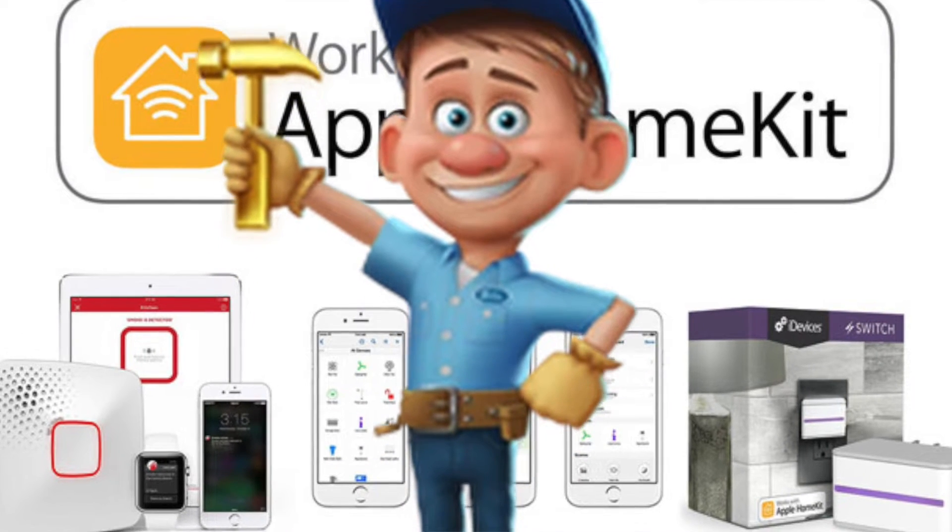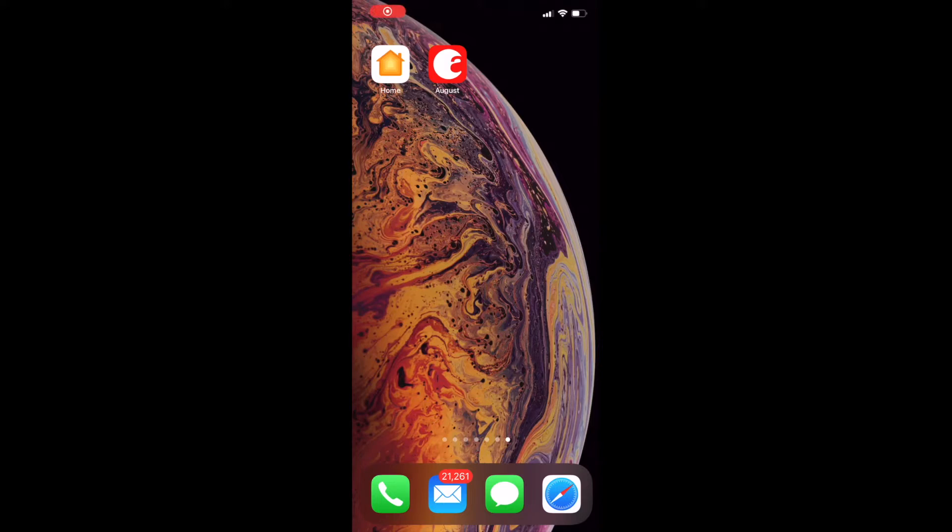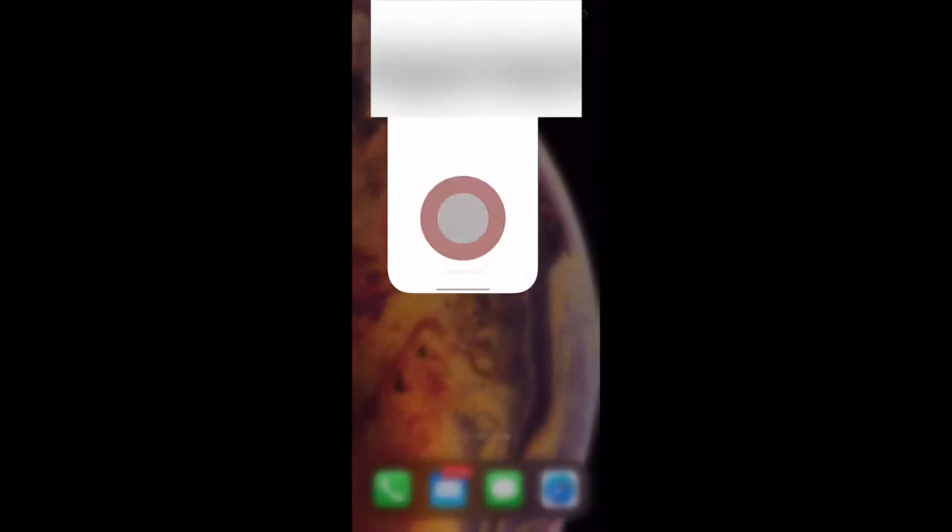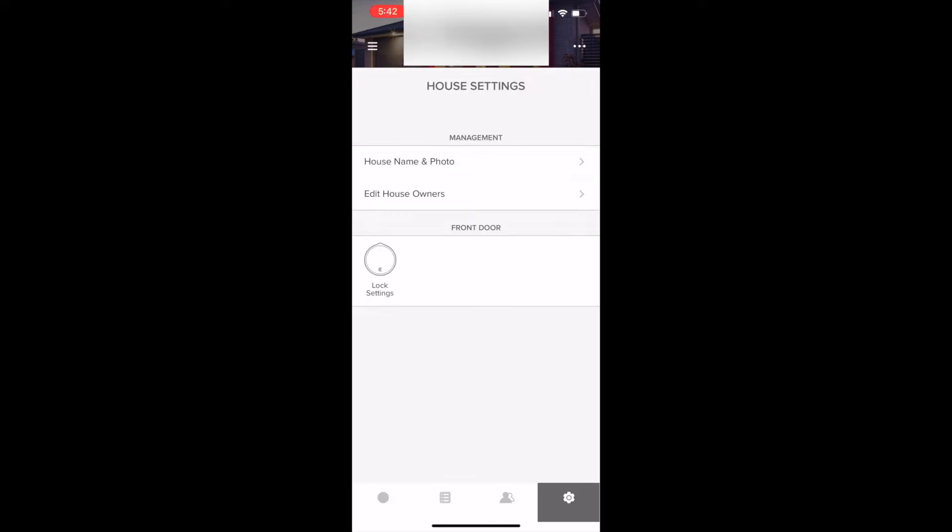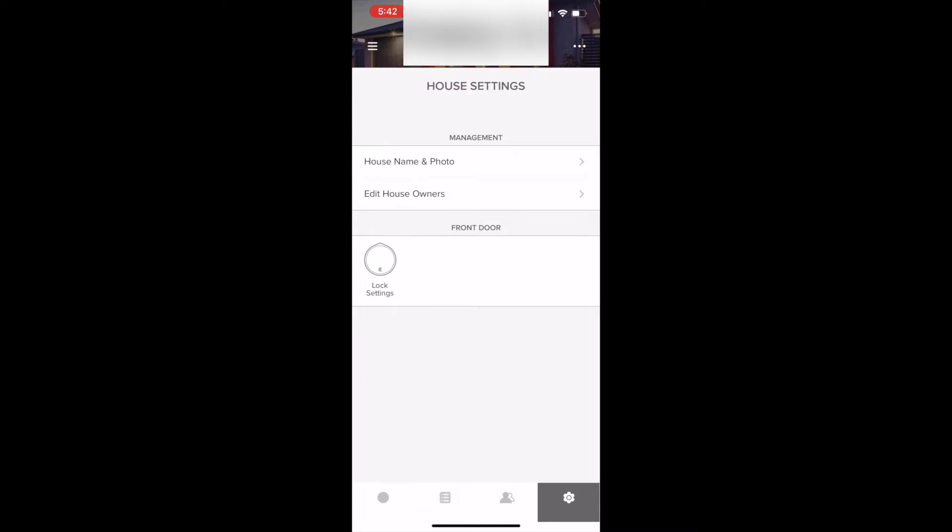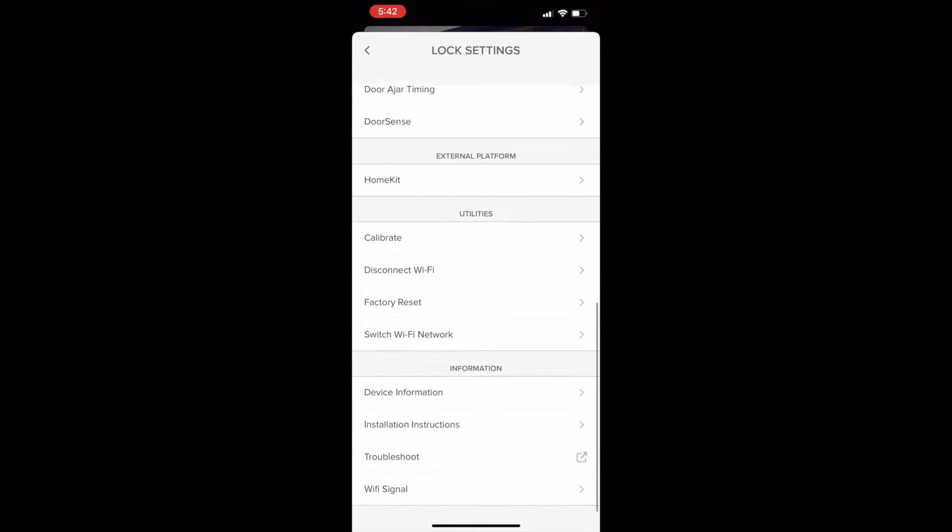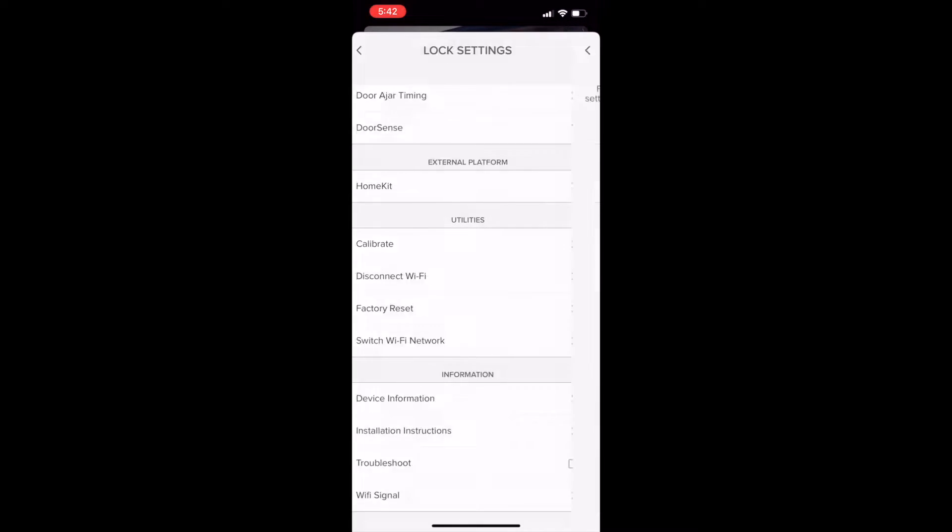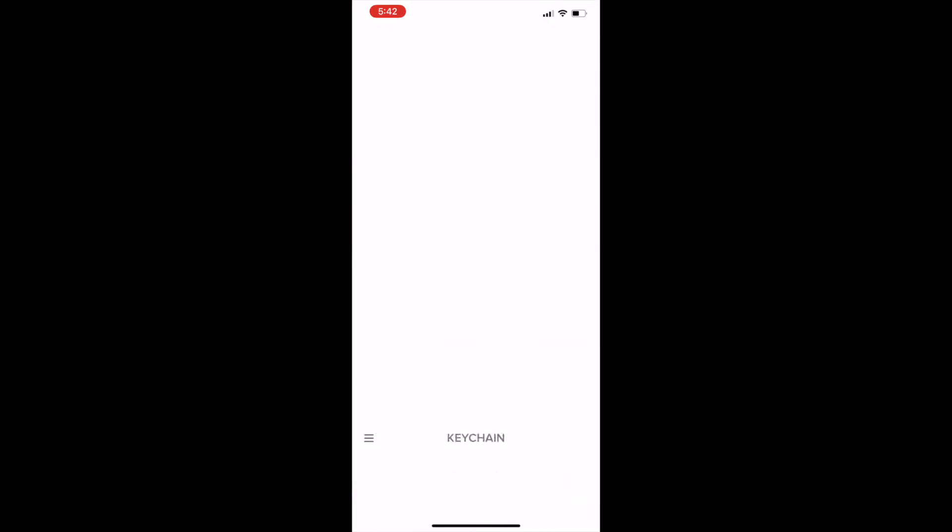To fix it, we'll do the following. Launch the August app, tap settings at the bottom right, tap factory reset, then reset lock. Now we're going to go through the setup steps and at the end we'll hit no when it asks to set up Wi-Fi.